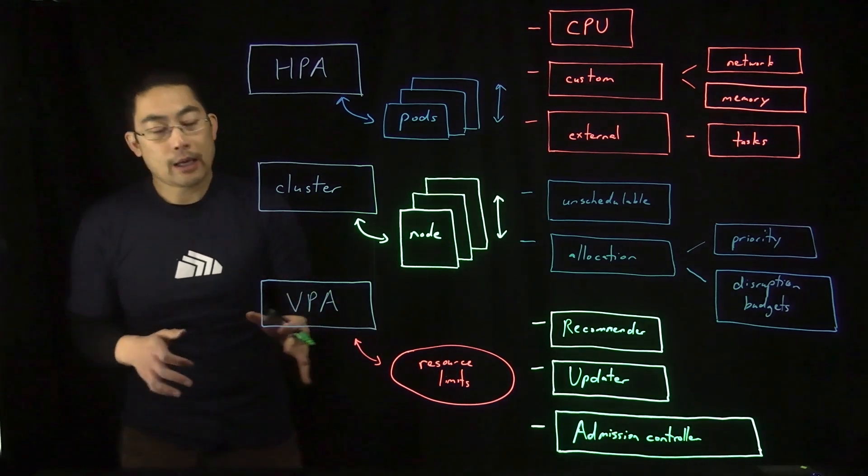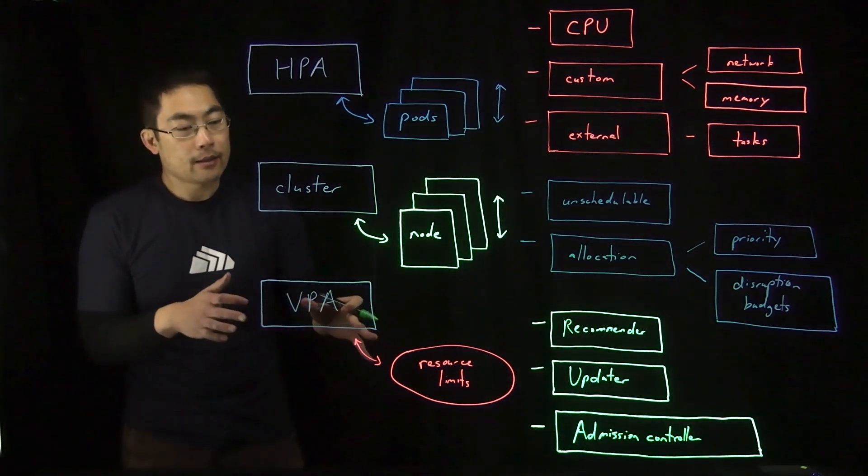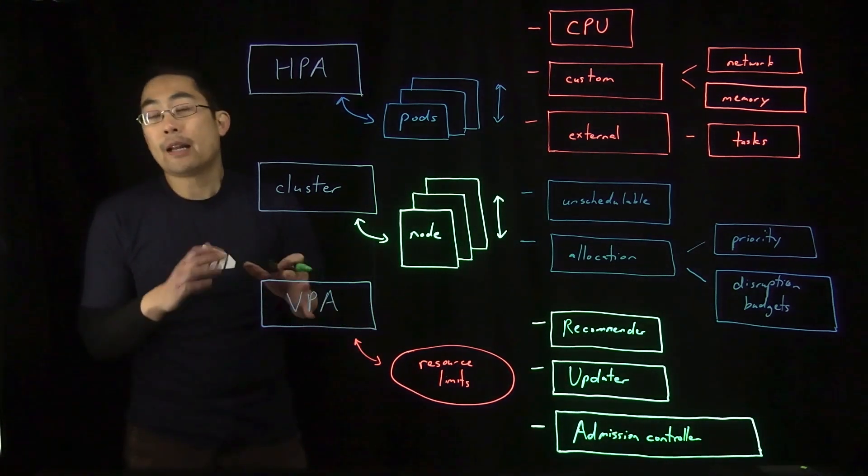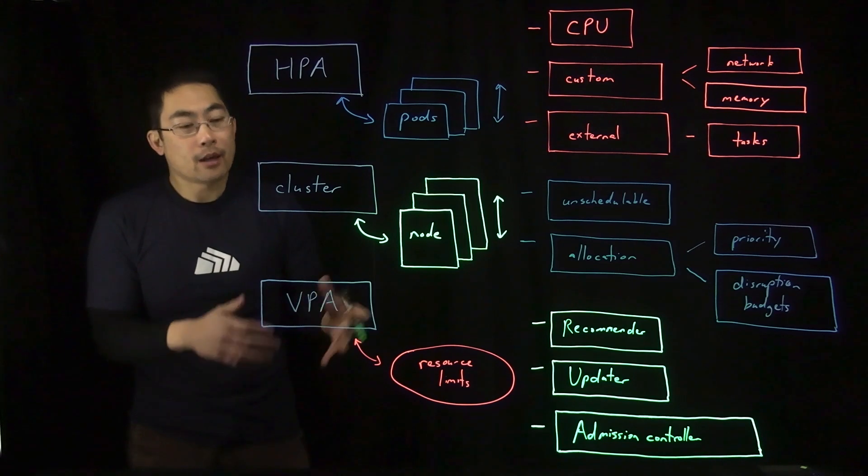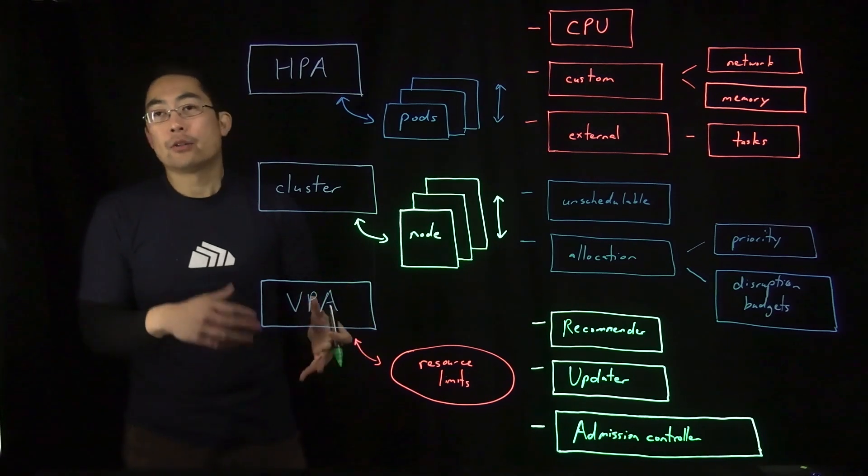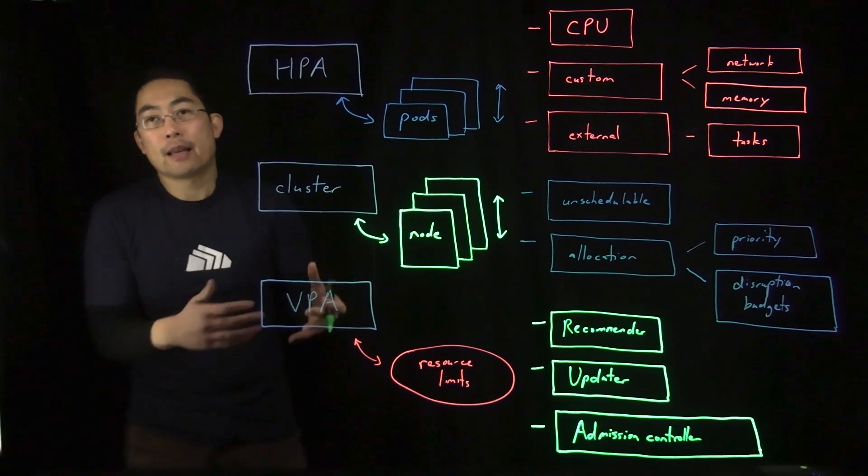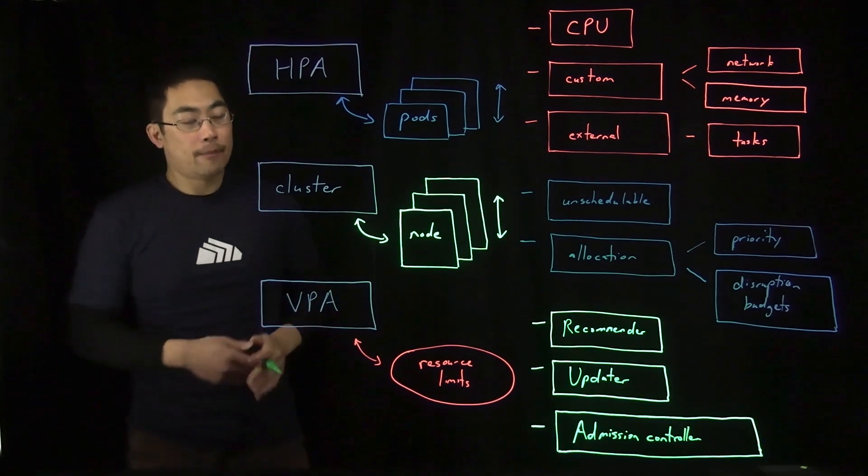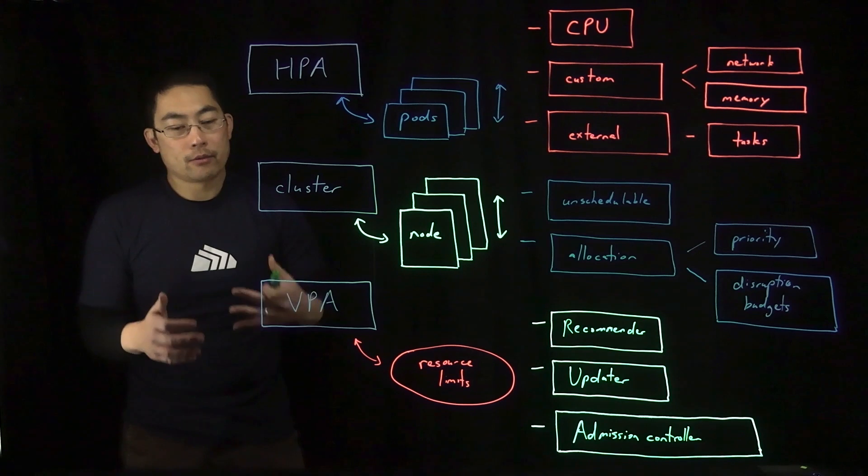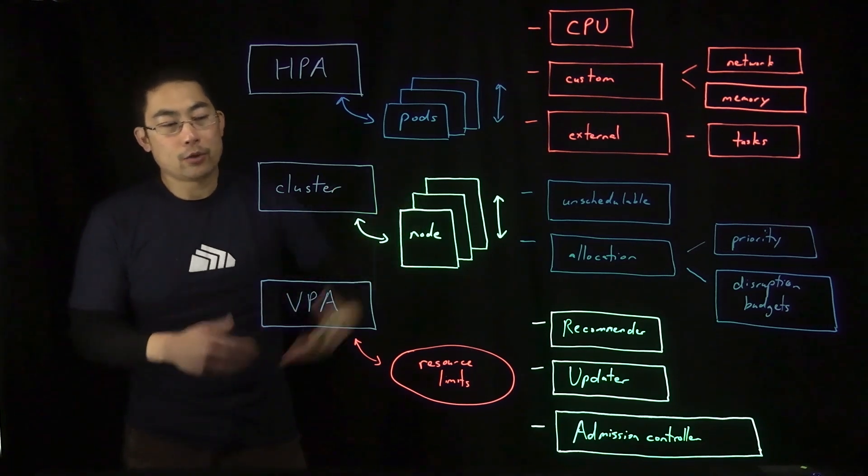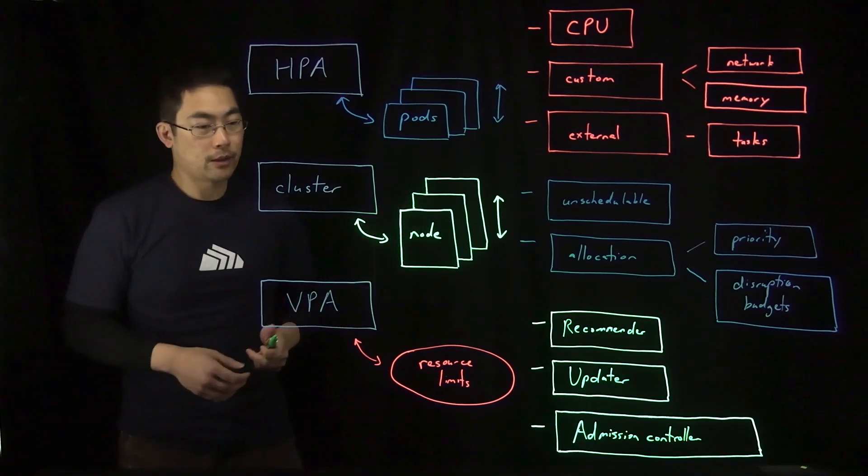It's also worth noting that running pods cannot have their limits updated. Existing pods can't have the resource limits updated. You have to remove the pod and create a new pod with a new resource limit.